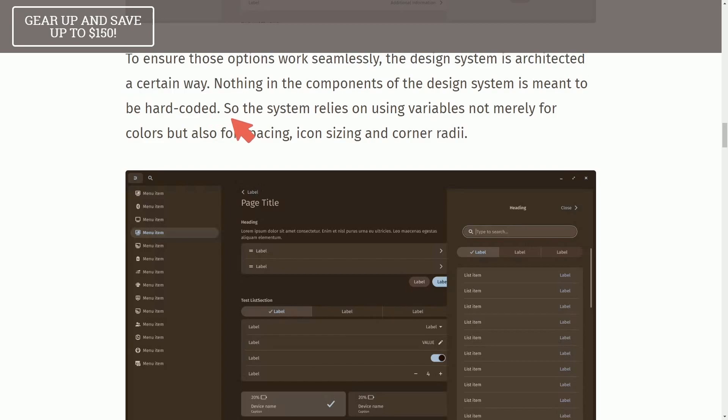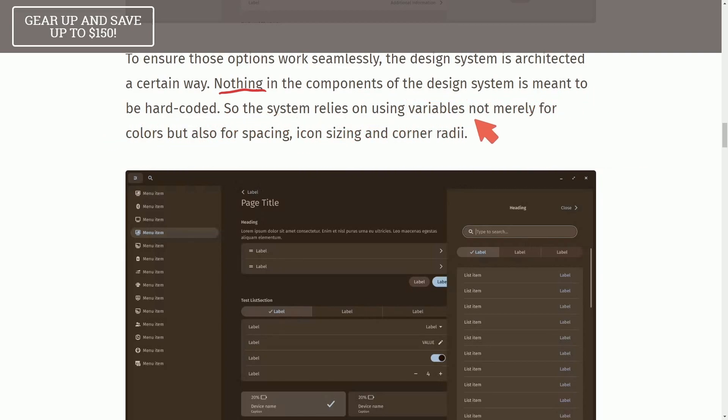The design system is architected a certain way. Like I was trying to clue you into before, nothing in the components of the design system is meant to be hard-coded. So the system relies on using variables not merely for colors, but for spacing,